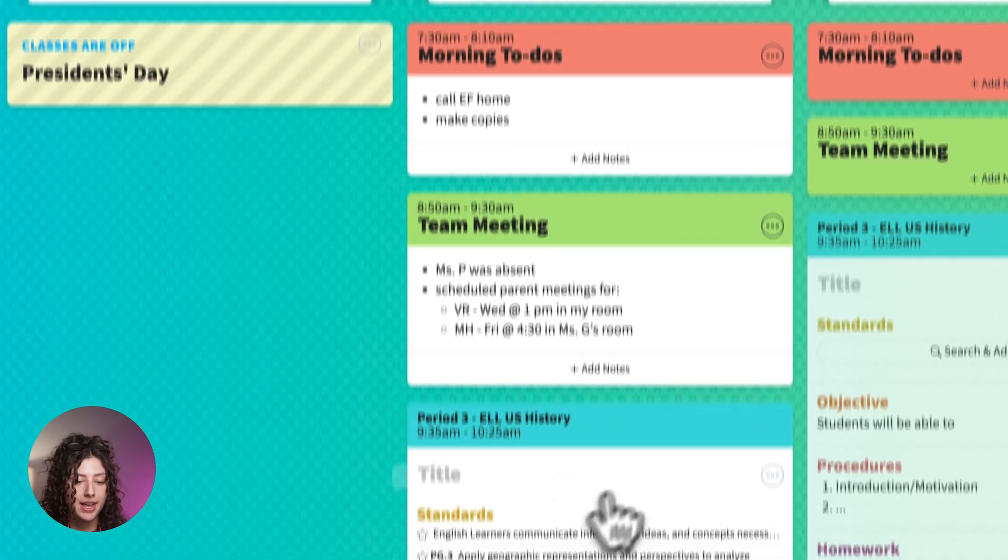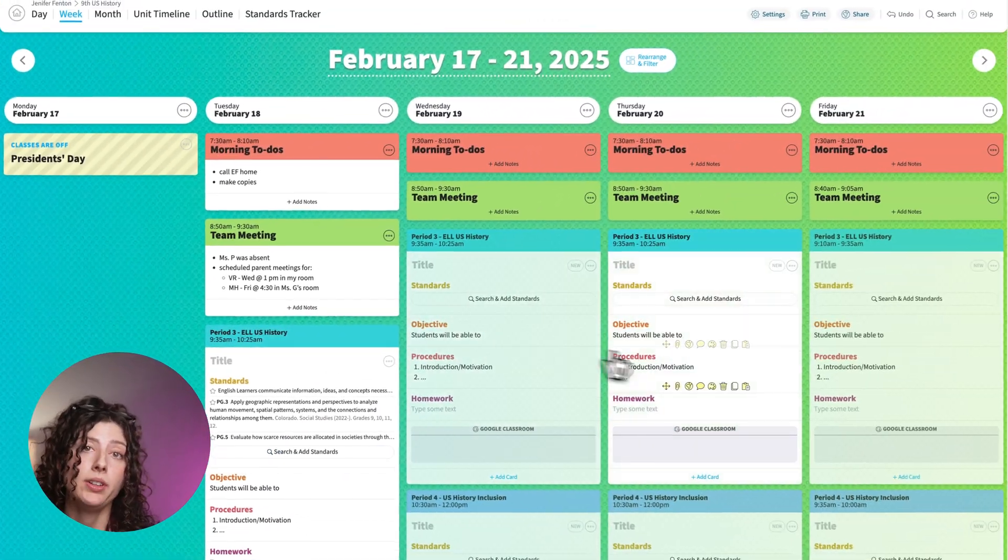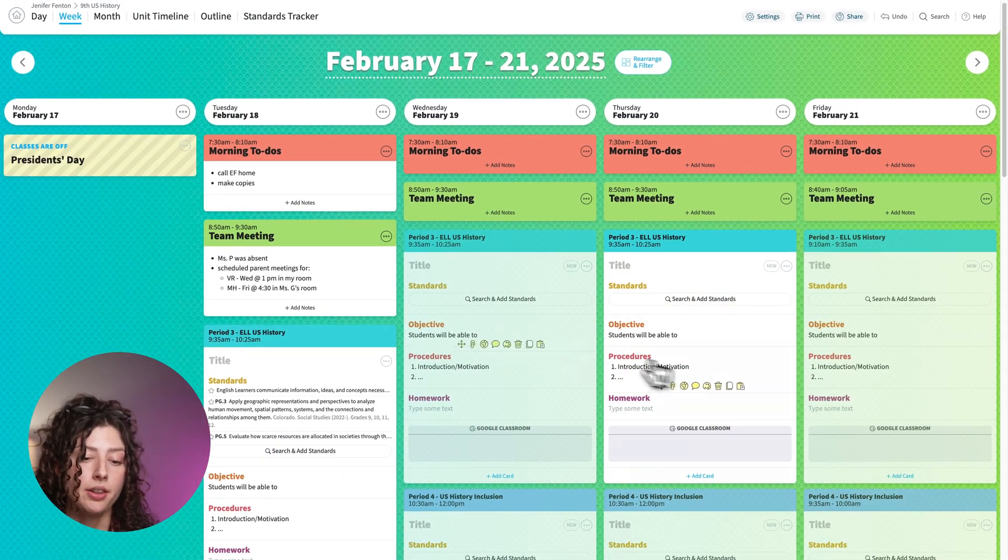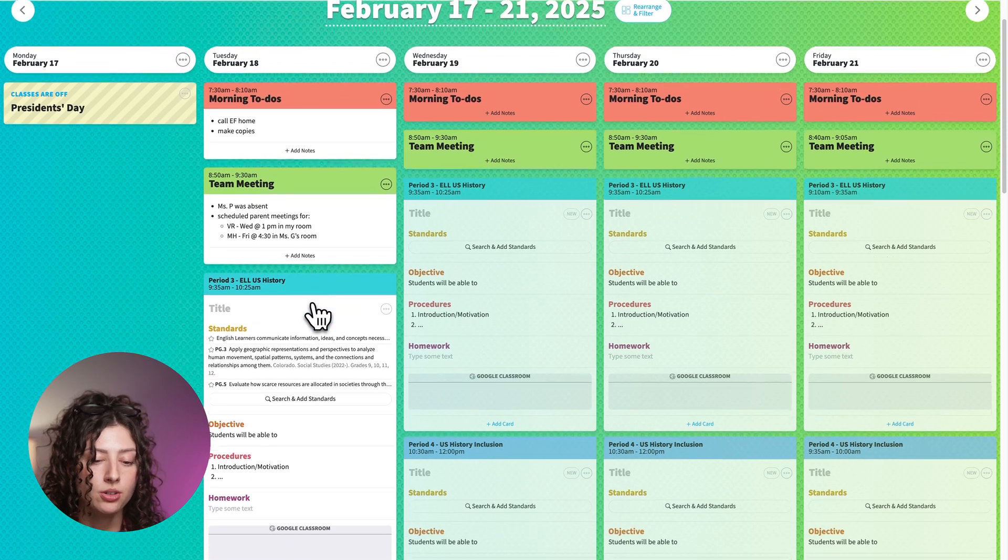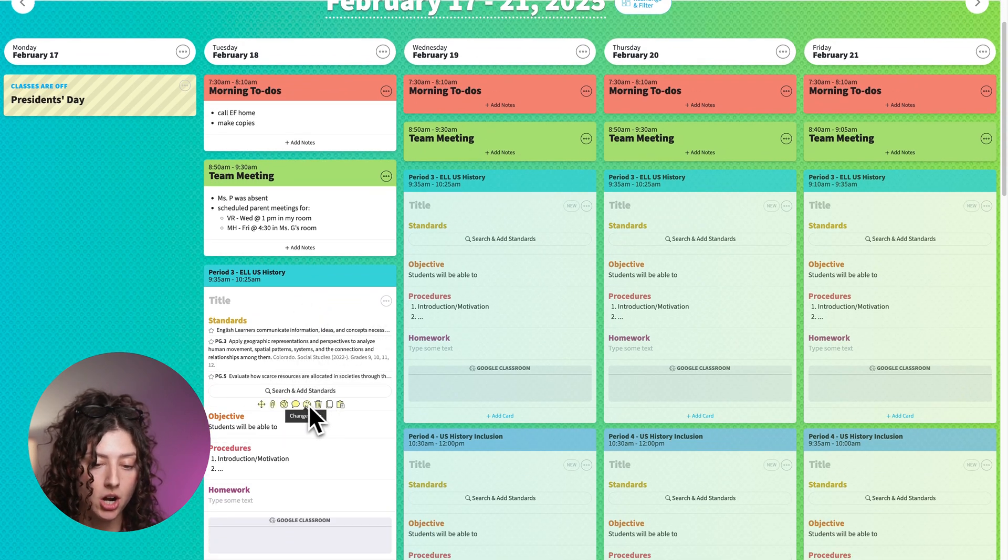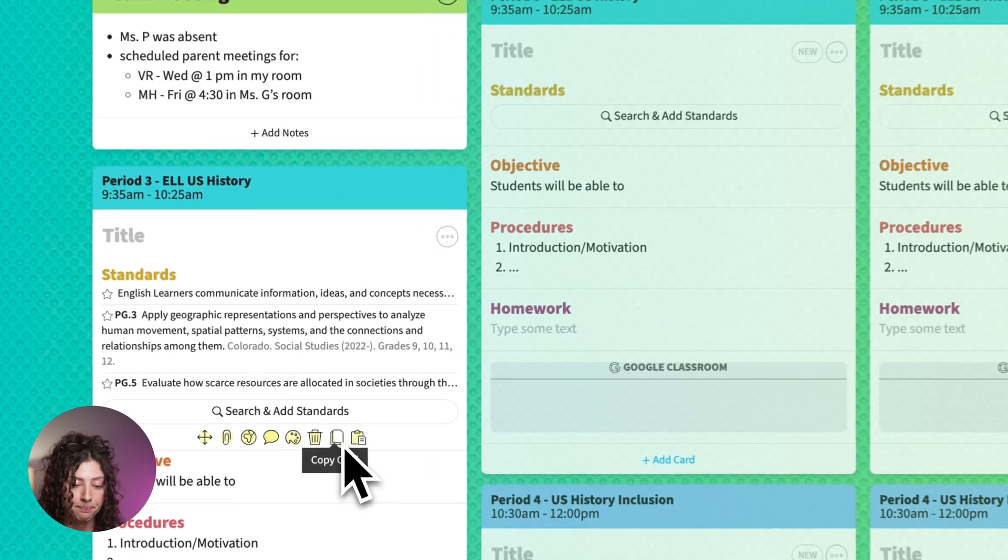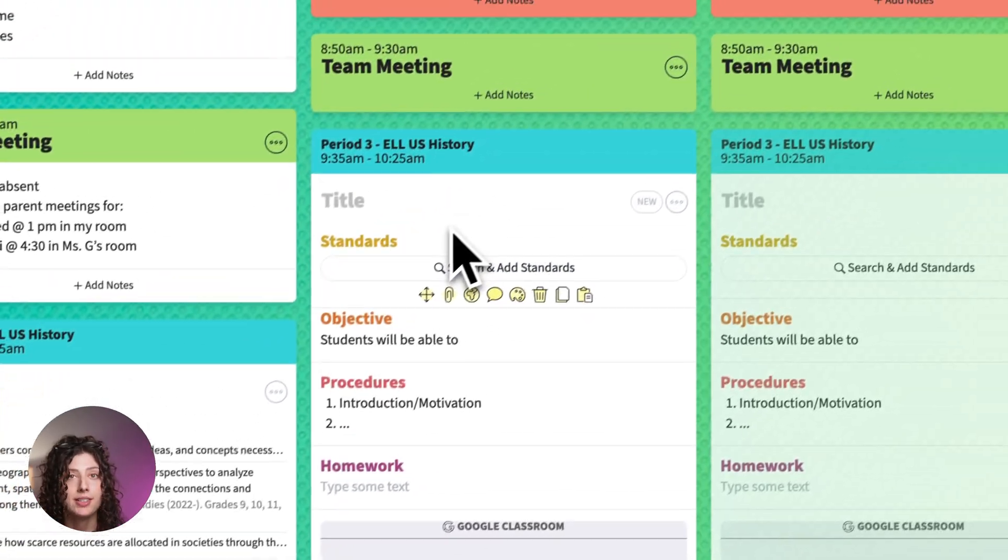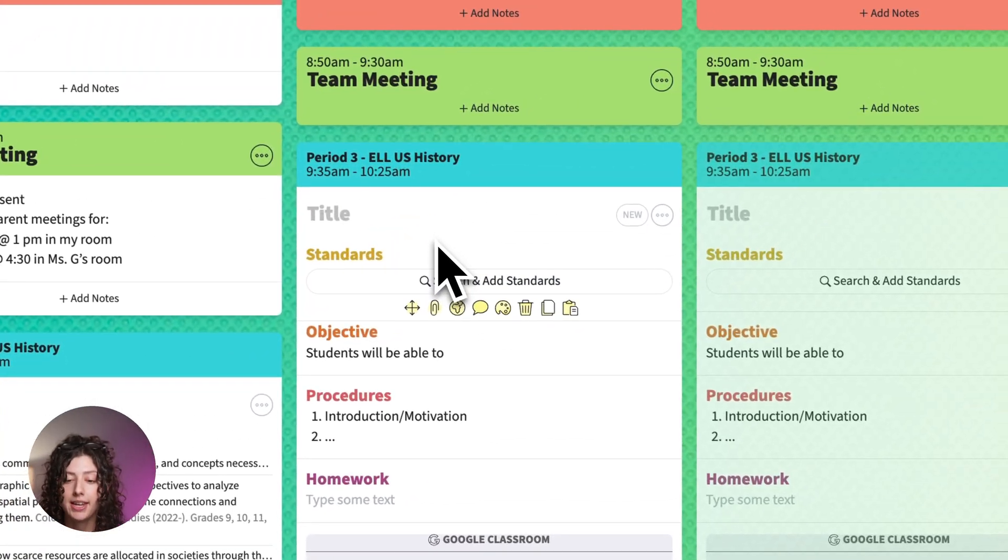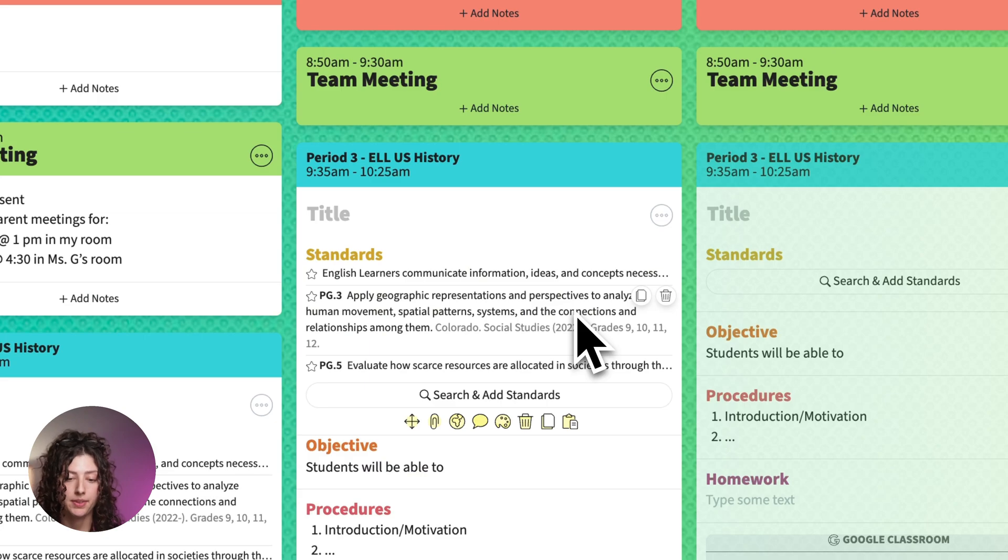And then another thing you can do is I'm going to go to my week view. You can copy and paste standards from one lesson to another. You can do this with the whole card if you want to. If you hover over the card, there will be that copy button. Copy that.